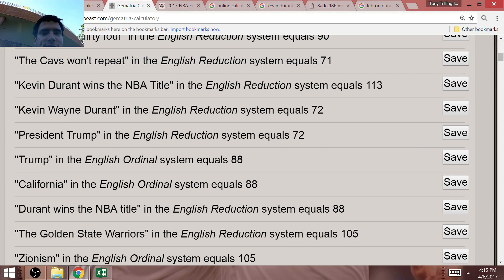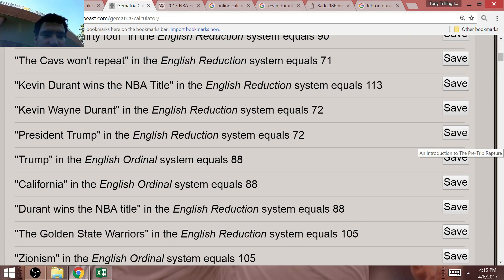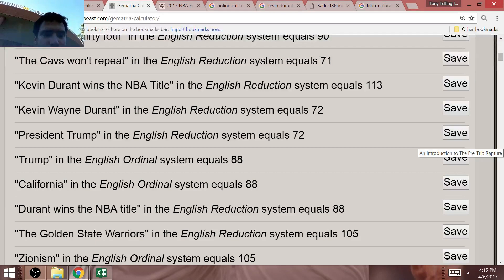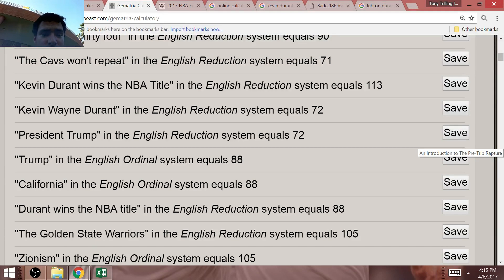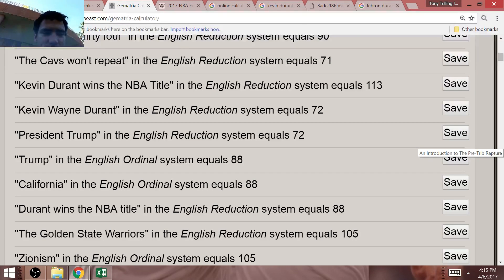Kevin Wayne Durant equals 72. This NBA Finals would come before the 72nd modern-day NBA season. Before the 72nd NBA Finals next year. President Trump equals 72.